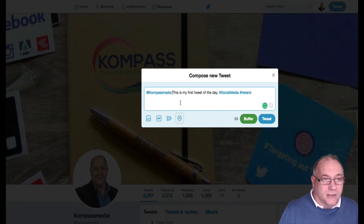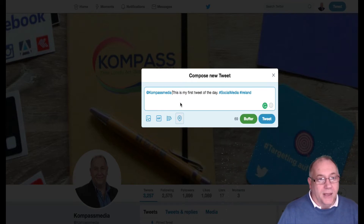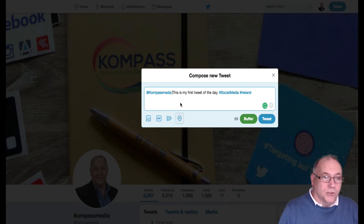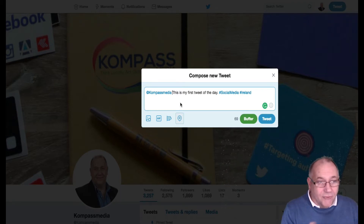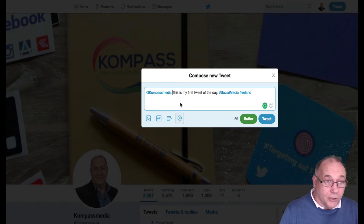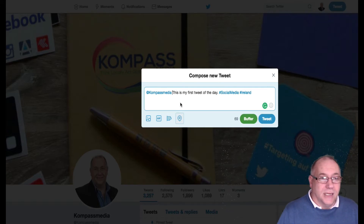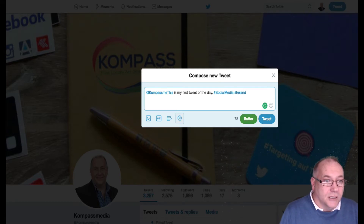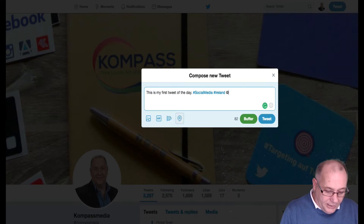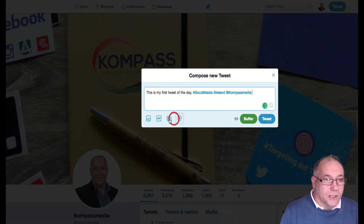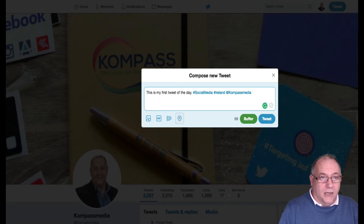Once you use the @ sign, Compass Media will be automatically notified that someone has mentioned them in a tweet. If you start your tweet with the @ sign, that person receives the message first, but everyone else will still see the tweet as well. It's a handy way to direct your tweet at a particular company or person.